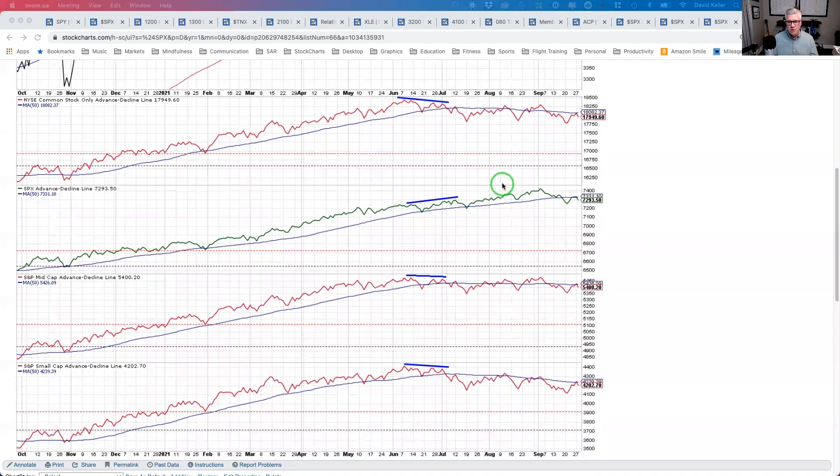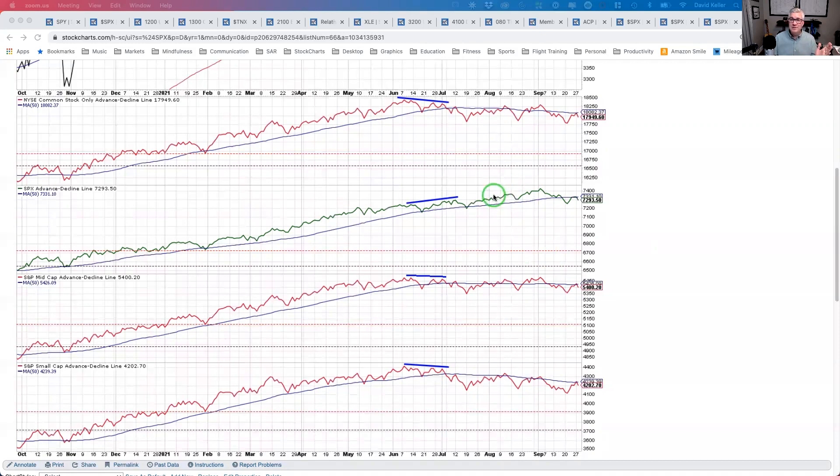What I wanted to do, though, is show you what this chart kind of looked like at some of the previous tops. So last year, 2020, we'll look at the 2007 market peak and also the 2000 market peak, and you'll see some of the conditions and what they meant.